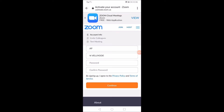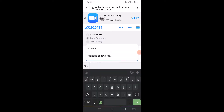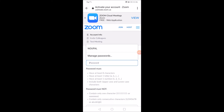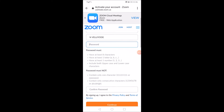Enter your name. I'm going to show the password and create it. The first letter of the password must be a capital letter.